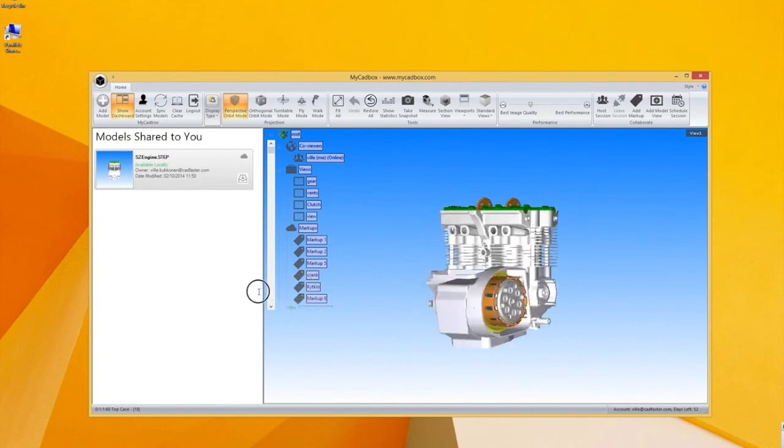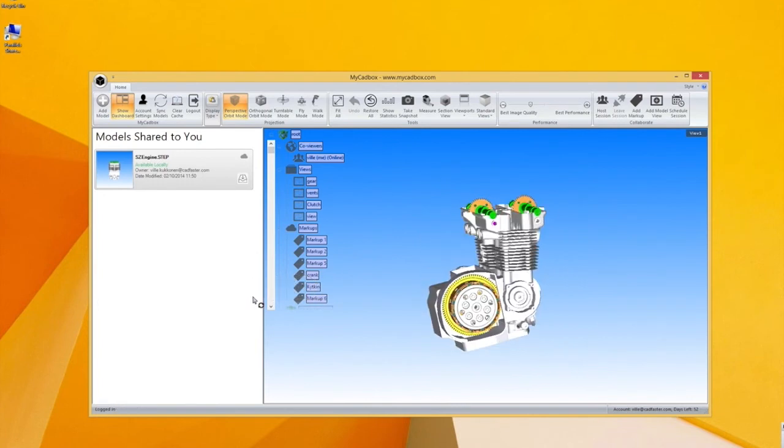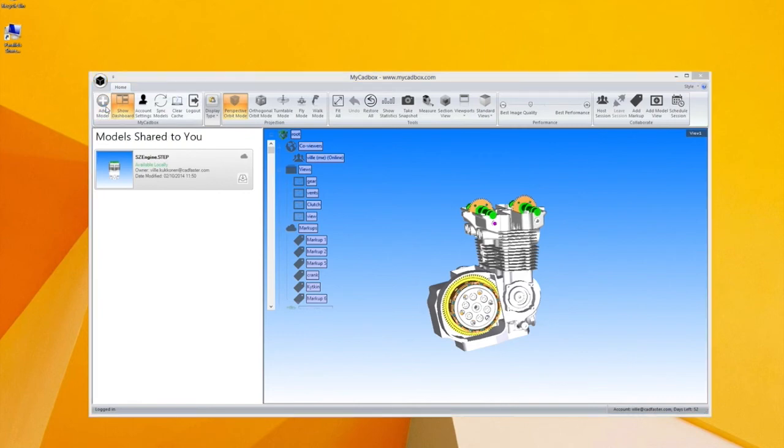From the upper left corner you find the add model button which you can use to add your own models to myCadbox.